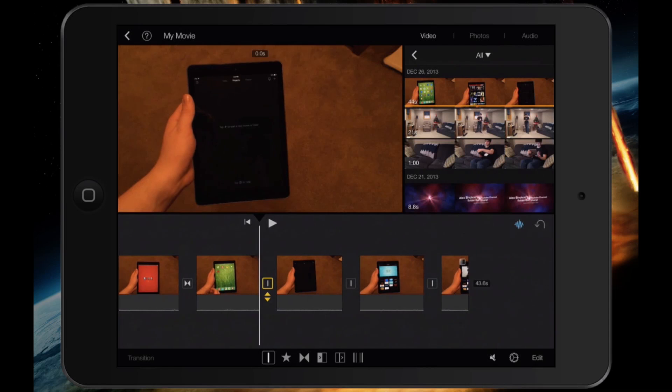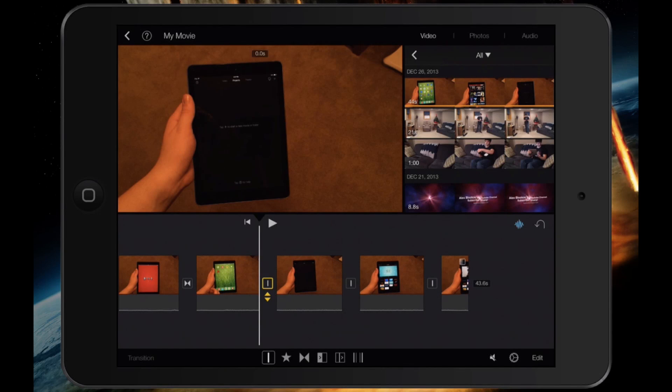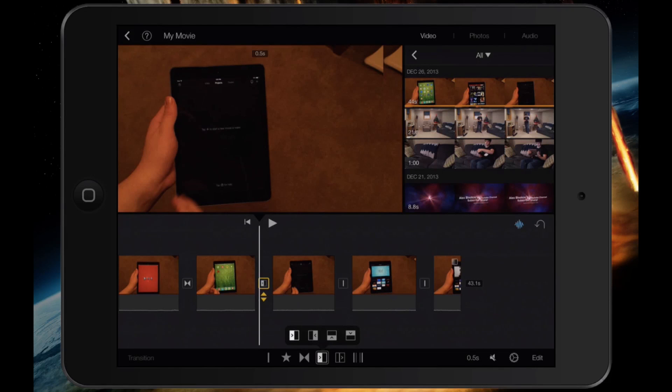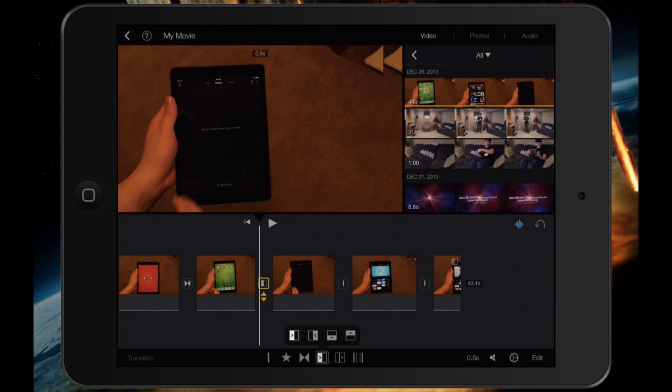The next transition we're going to look at is going to be the coming in from left or right. If I tap on the box for coming in from left or right, we see I have some options. The next video can either come in from the left, it can come in from the right, come in from the bottom, or the top.